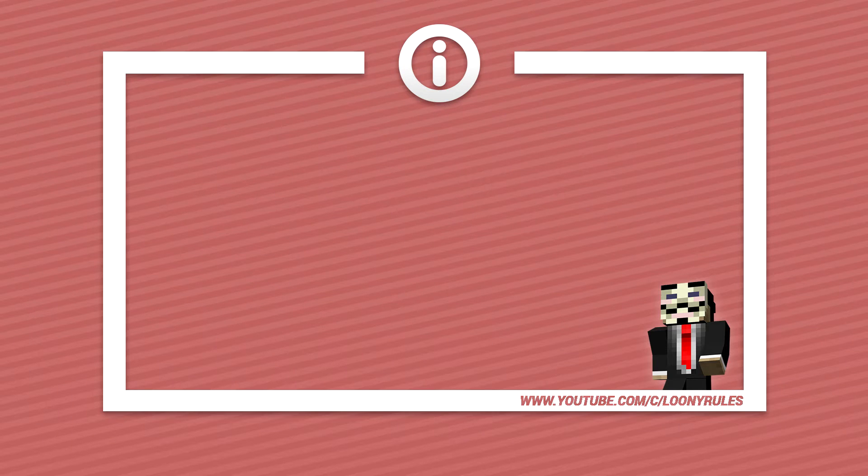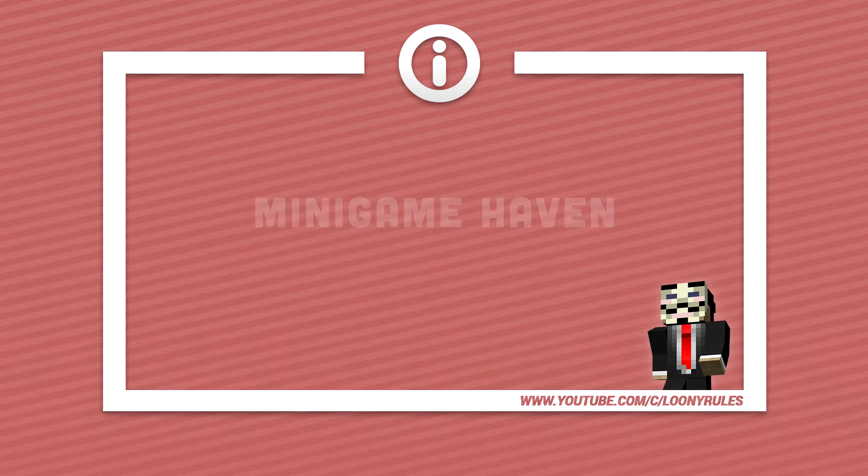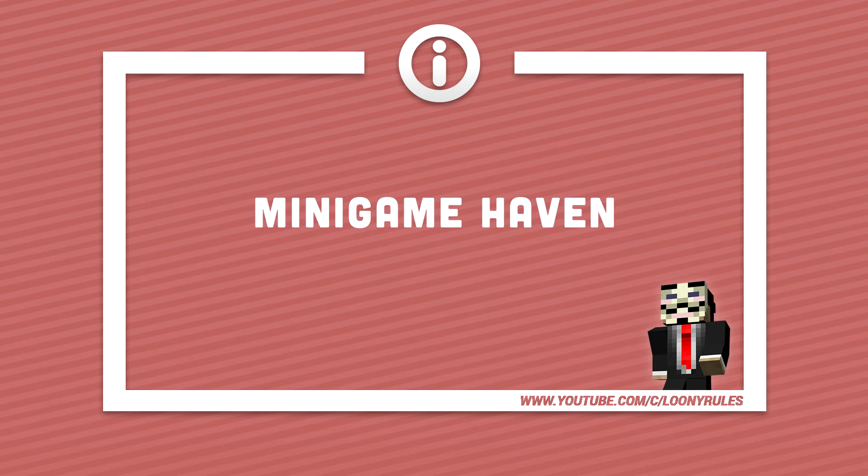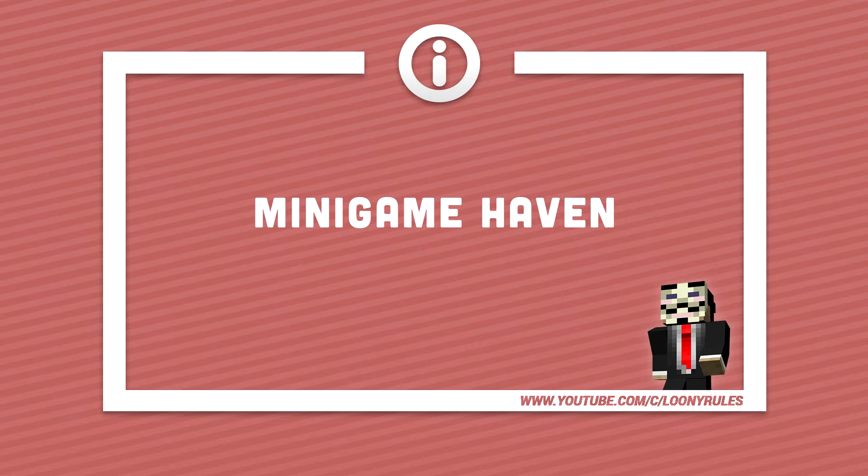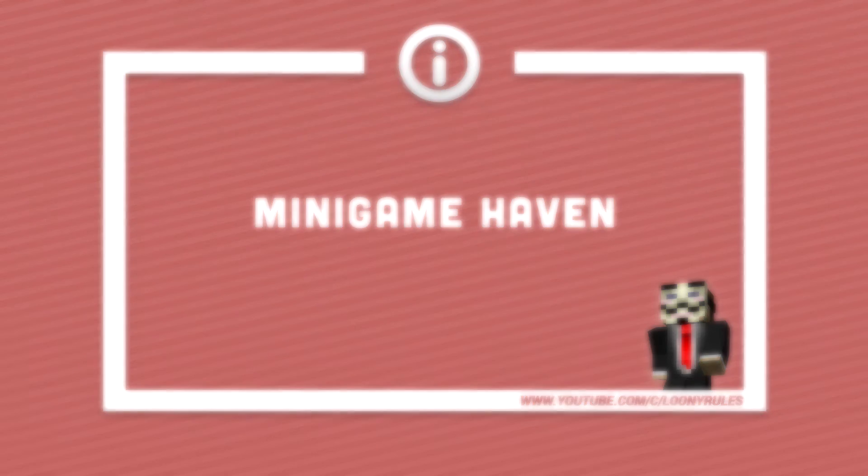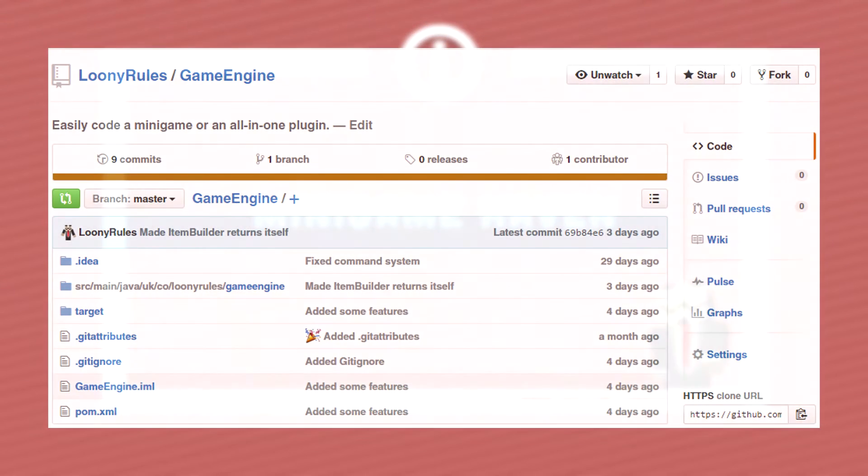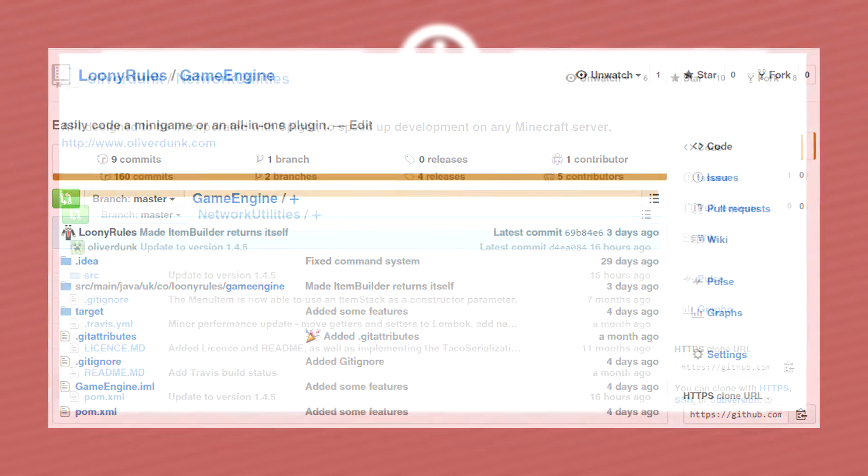What is going on guys? Looney here and welcome to a new plugin series which I like to call Minigame Haven. In Minigame Haven we're going to be creating many minigames using the game engine that I created. Game engine allows developers to code minigames at a very fast rate and it just makes our lives so much easier.